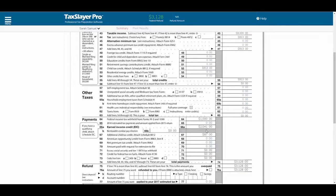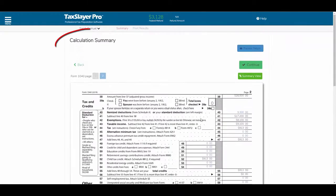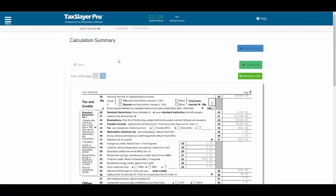At this point, we haven't filled out the 8867 EIC due diligence form, so where is this form located? When do we complete it? As you can see by this screen, we're at the calculation summary section. We've already completed the basic information, the federal section, health insurance, and so forth. Our client still qualifies for EIC until we answer the due diligence questions.